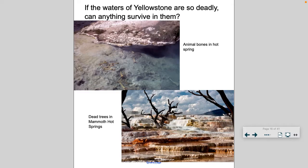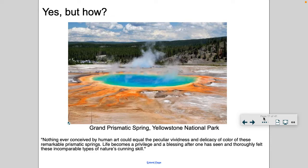Take a look at these pictures — animal bones in a hot spring, dead trees at Mammoth Hot Springs. My question to you is: if the waters of Yellowstone are so deadly, do you think anything could survive in them? The answer is yes. This is the Grand Prismatic Spring in Yellowstone National Park. You can see it has a rainbow color — dark blue in the center — and each color that you see is a species of archaea that thrives in that environment.